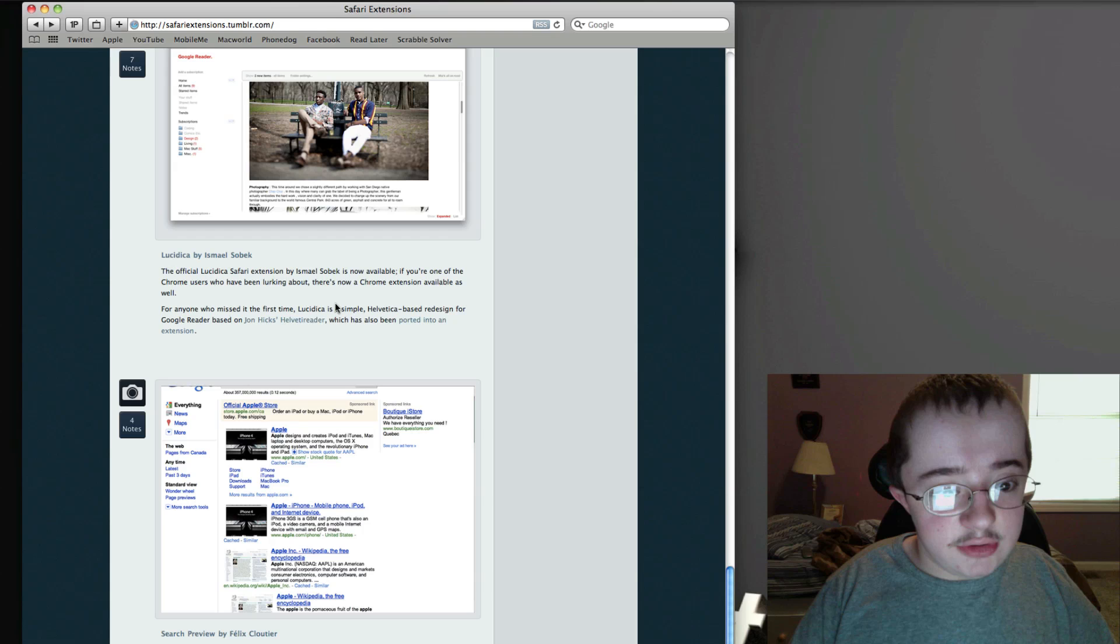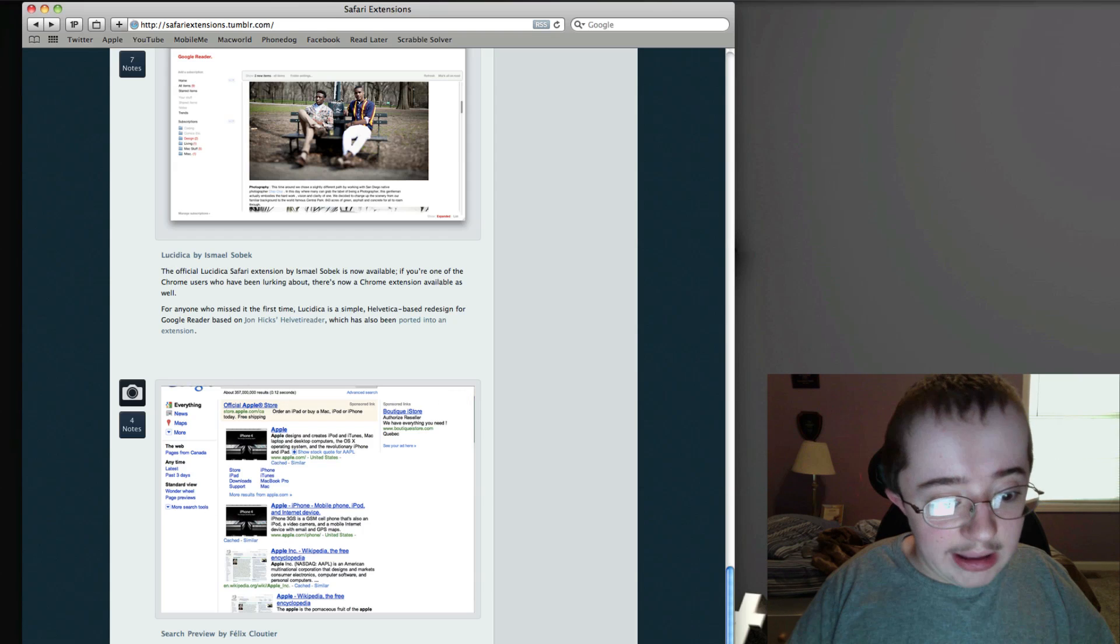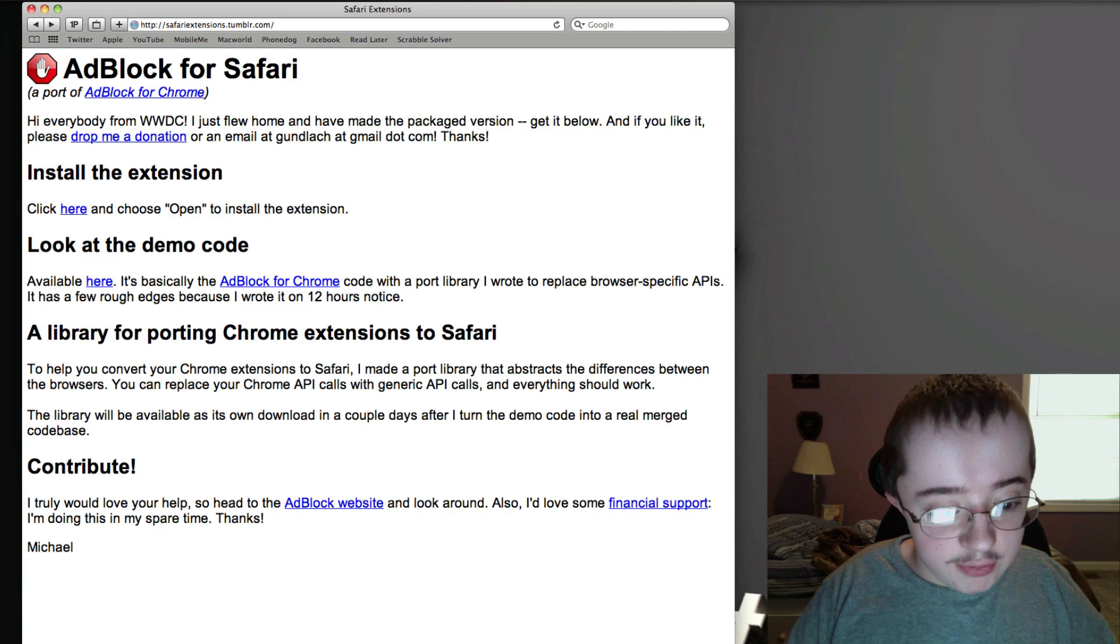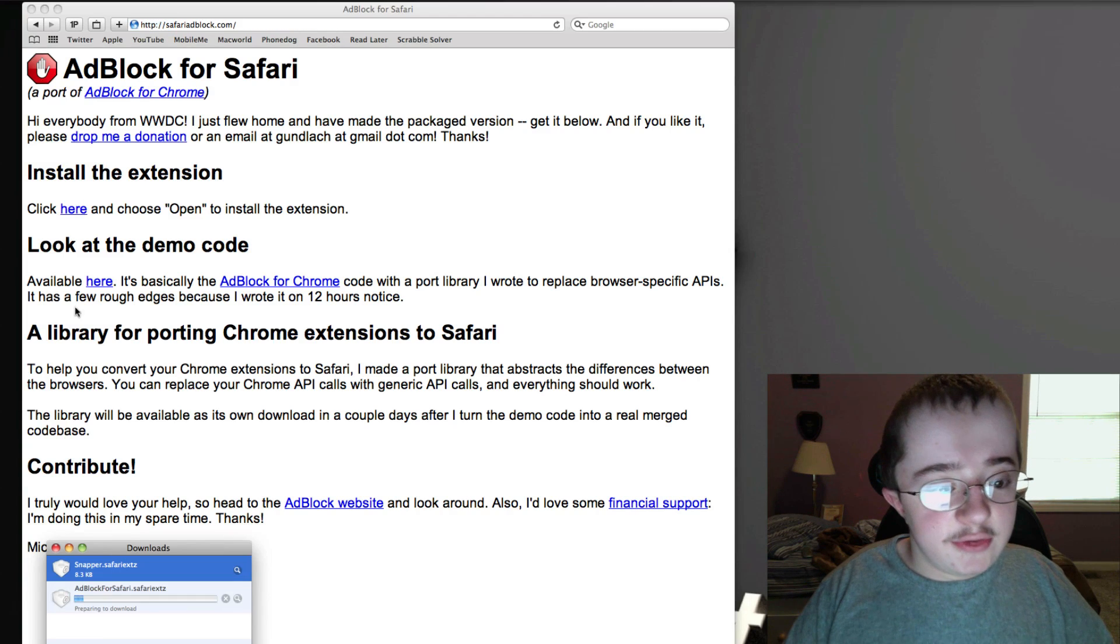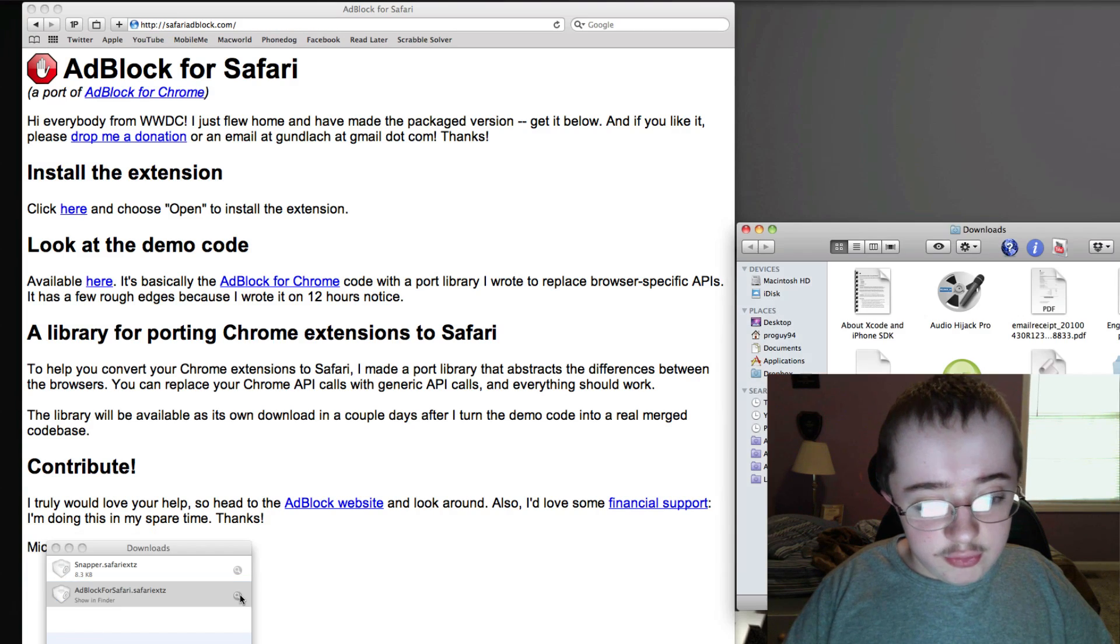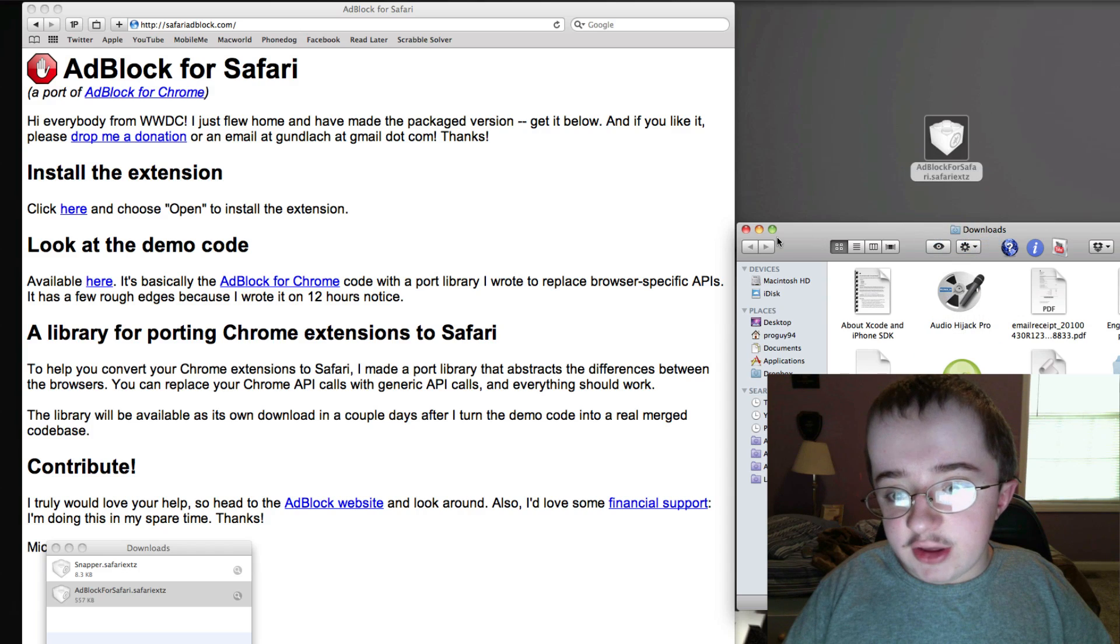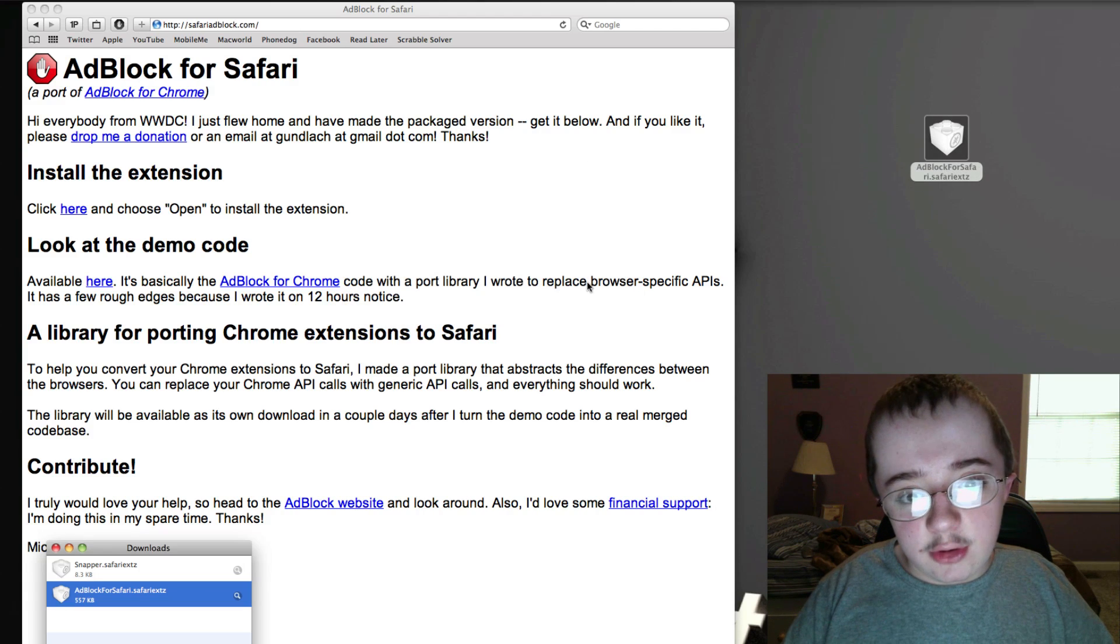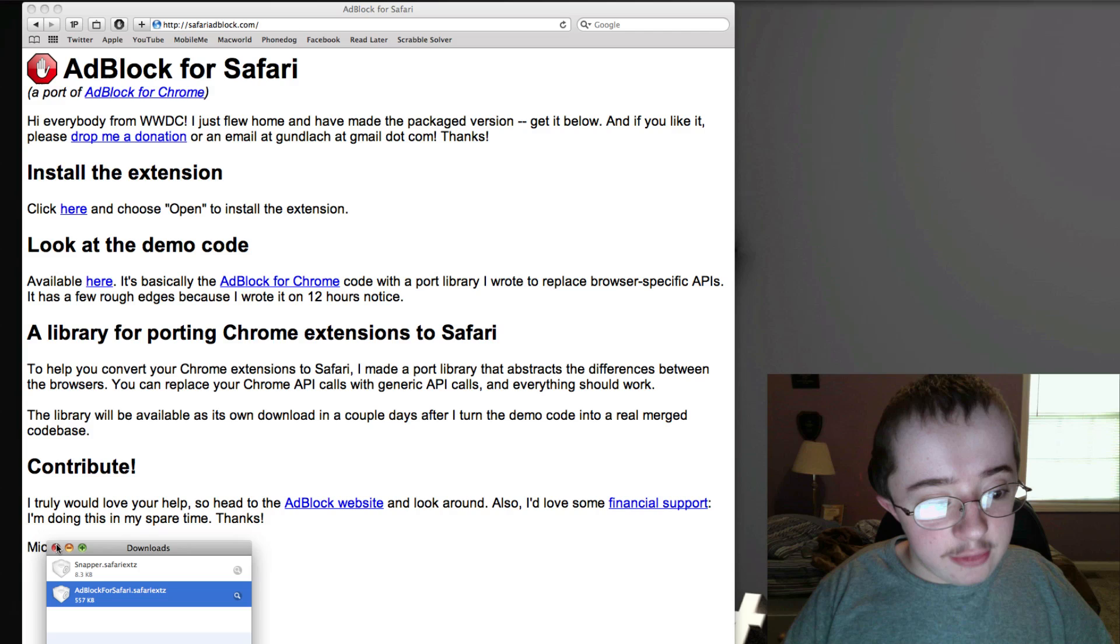Let's try AdBlock one more time because I really wanted to show you guys how that worked. AdBlock for Safari is now live. I click here to install the extension. Once again, we're going to drag it to the desktop here to make it easier. Install. This time it actually installed.